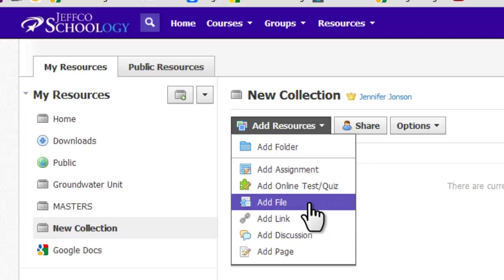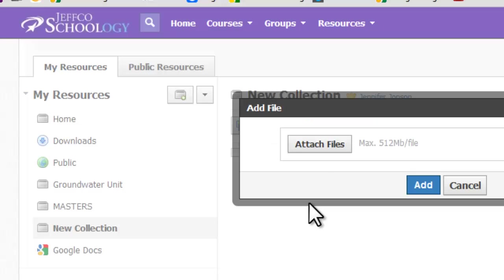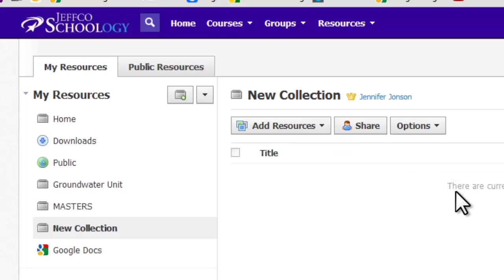You can use this feature to upload files directly from your computer or add any of the other content types we've already talked about in this course.